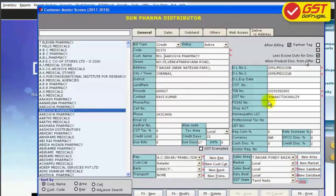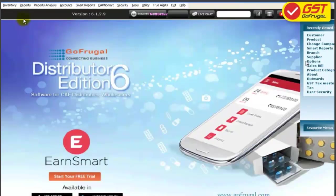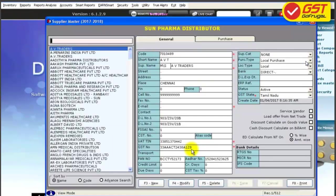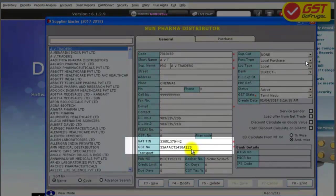Now in the customer master, choose any customer and check the updated GSTN number. And in the supplier master, you can also check the updated GSTN number of your suppliers.